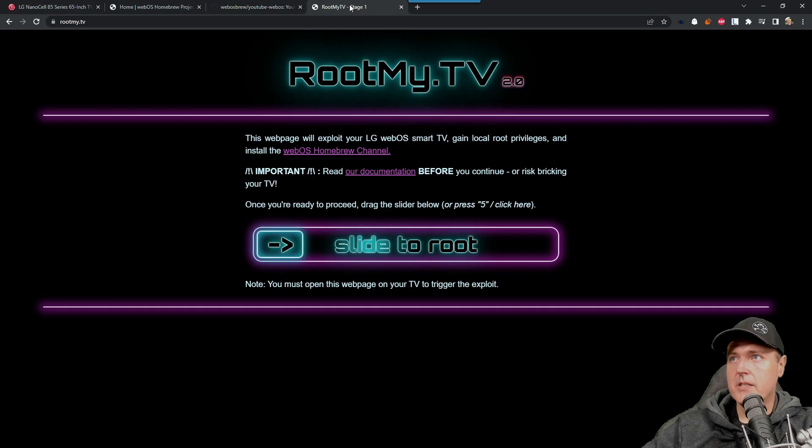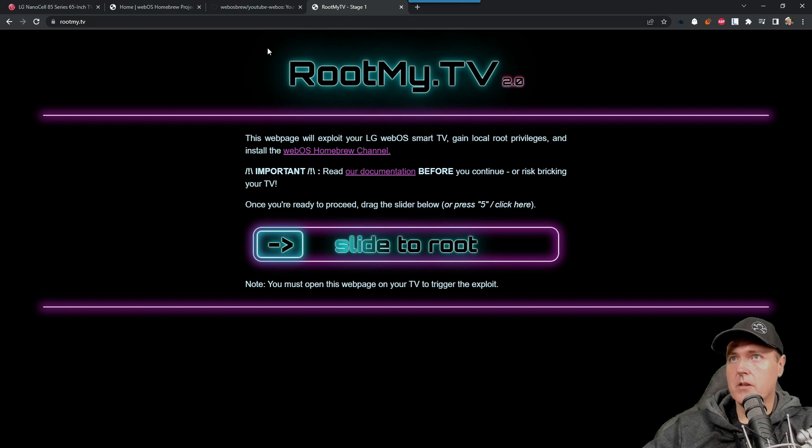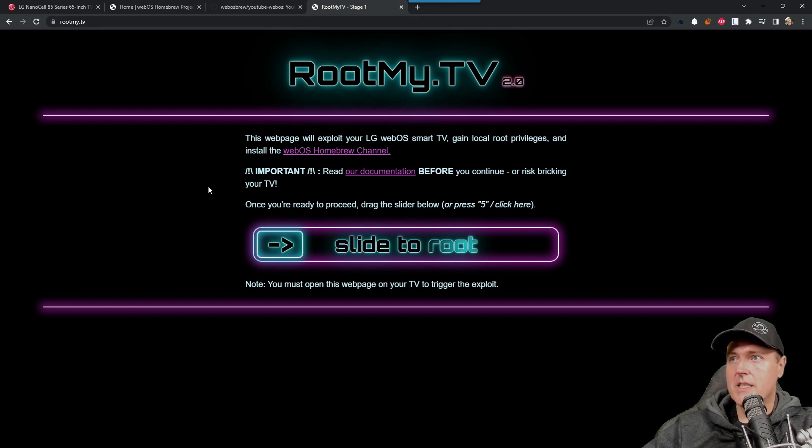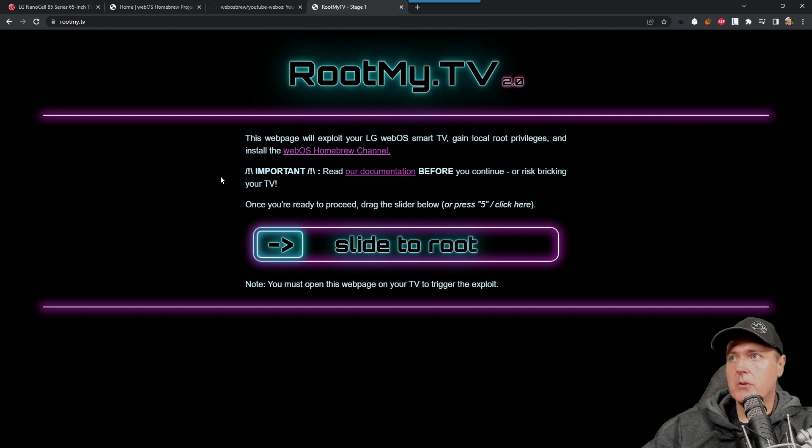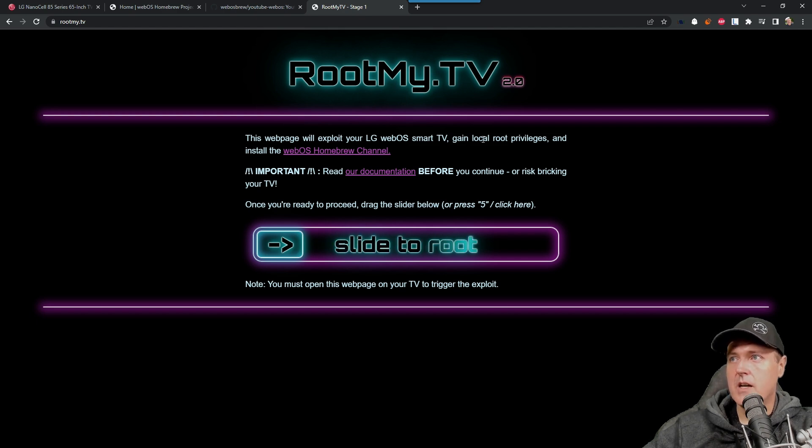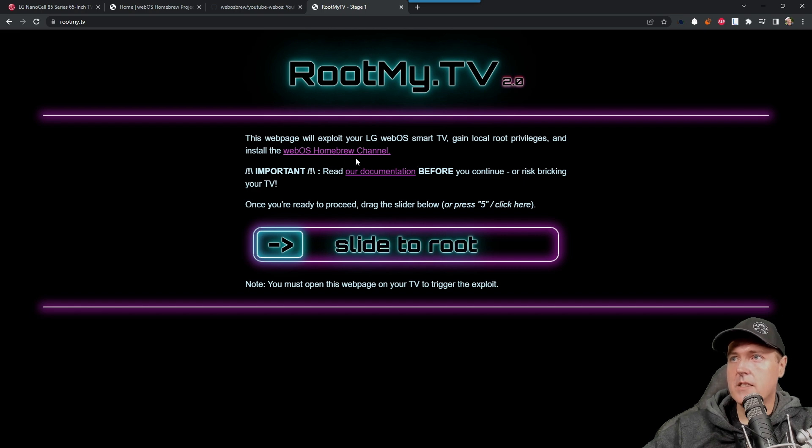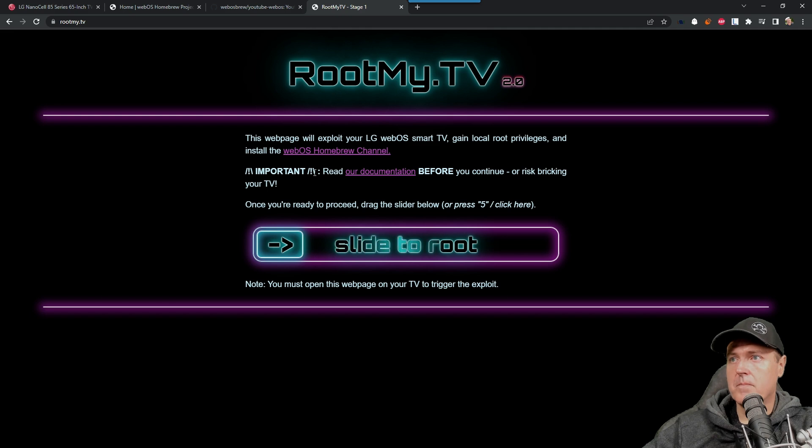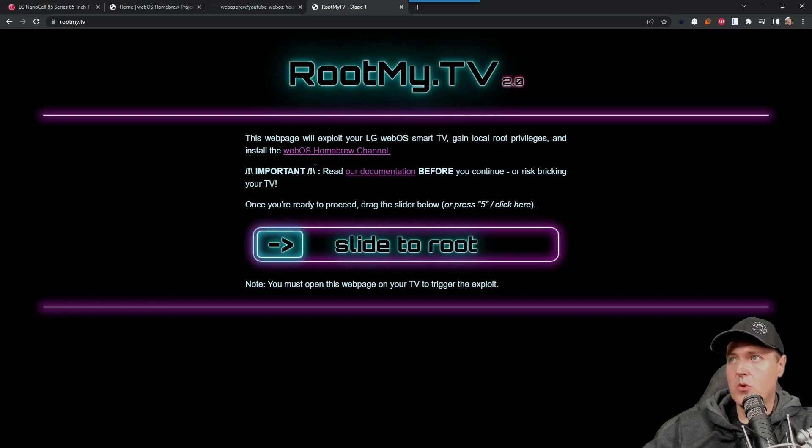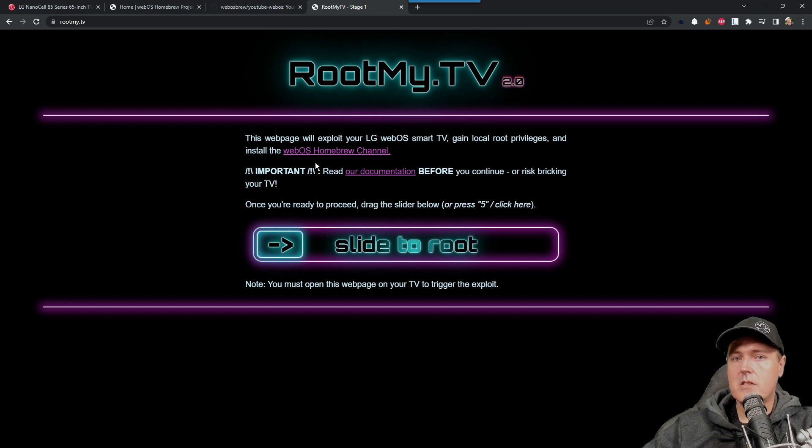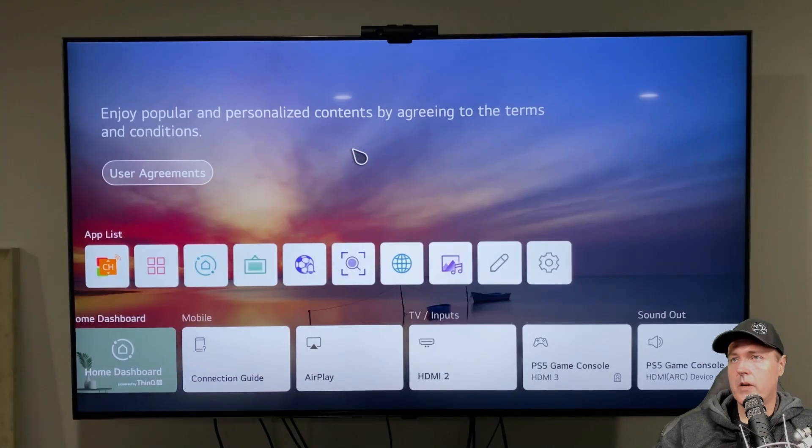The website that you will be using in your browser is going to simply be rootmy.tv. And so you'll just simply go to this page, and this will exploit your television, gain local root privileges and install the webOS homebrew channel. Okay, so let's go ahead and let's switch over to my television and take a look at what this looks like to actually perform.